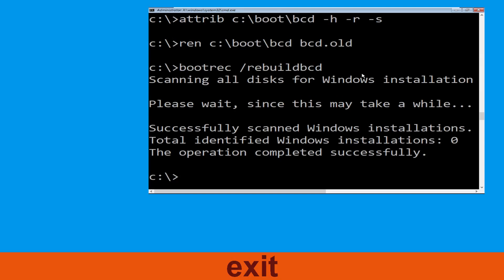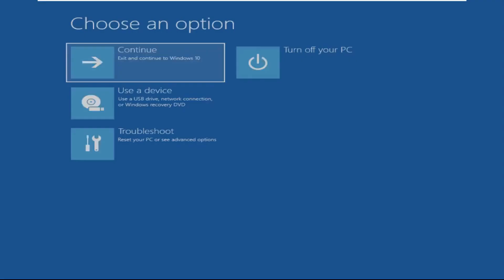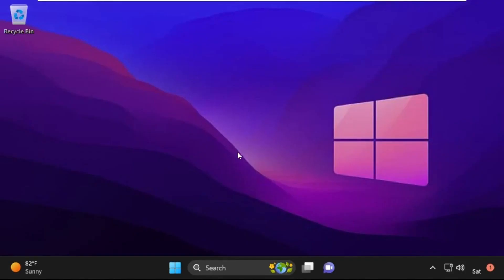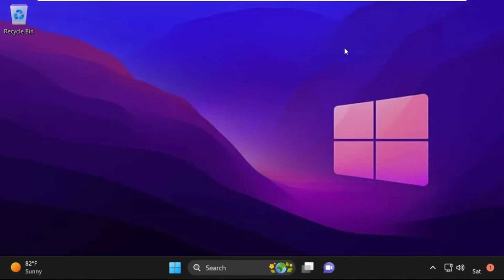Type exit and hit Enter. Now click on Continue — it will restart your system. So that's it guys, your problem is solved and you are good to go.